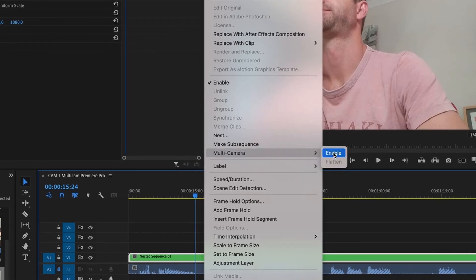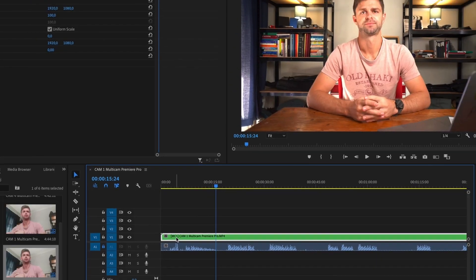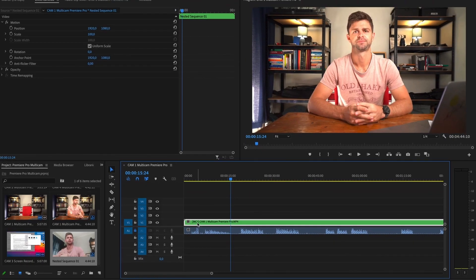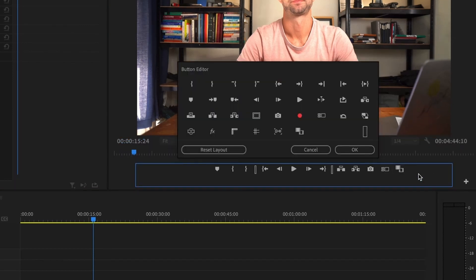Once we have nested the camera angles we can right click on the nested sequence. Head up to Multi-camera and enable Multi-cam. Once your multi-cam is enabled you'll see MC1 here, short for multi-cam enabled. Then what we need to do is head up to the tool panel and toggle multi-camera view. If this tool is not there you can click the plus button and grab the Toggle Multi-Cam and drop it into your quick shortcuts toolbar.